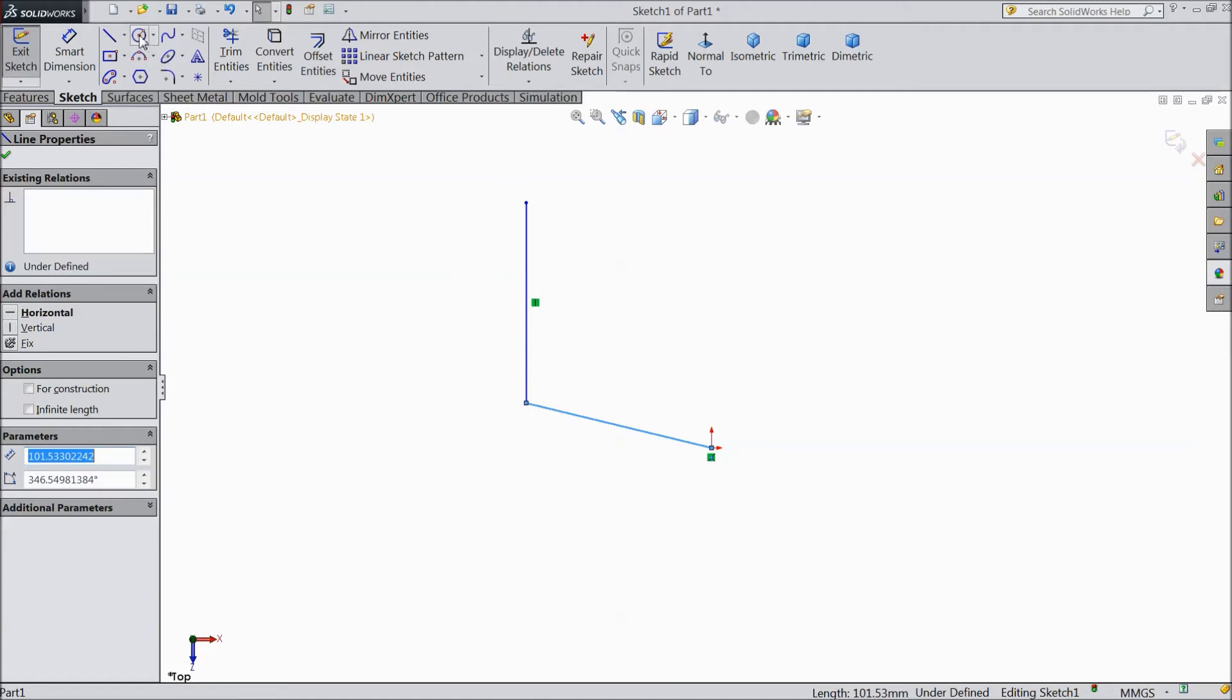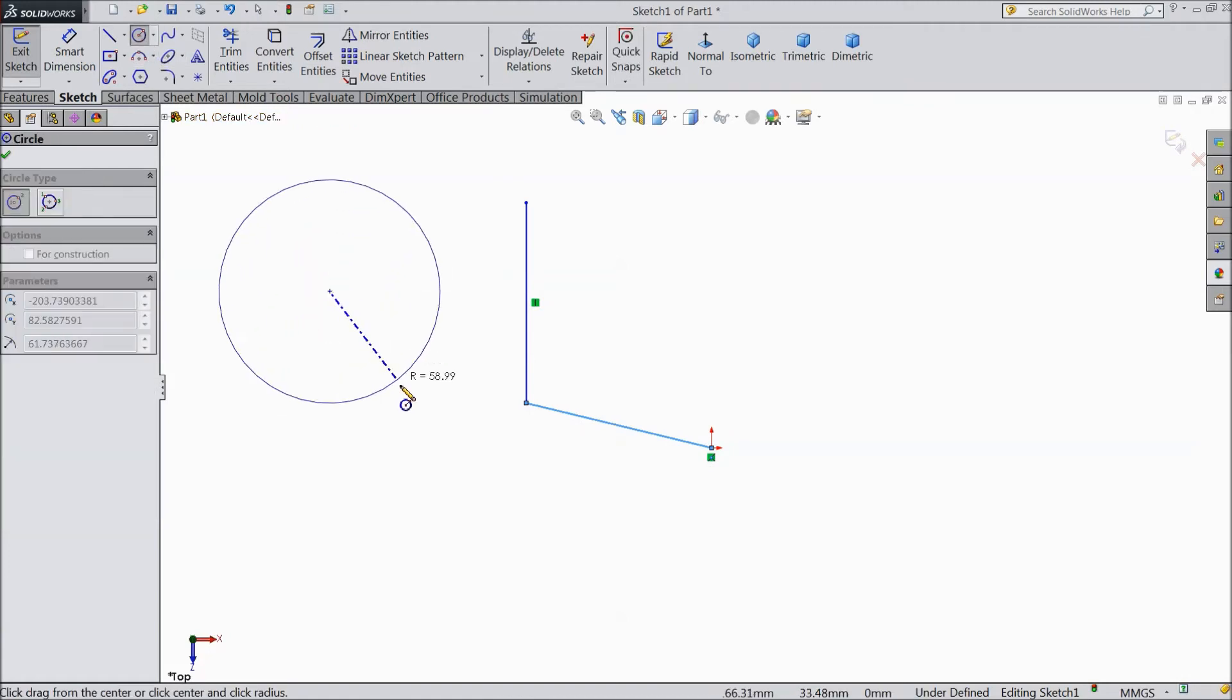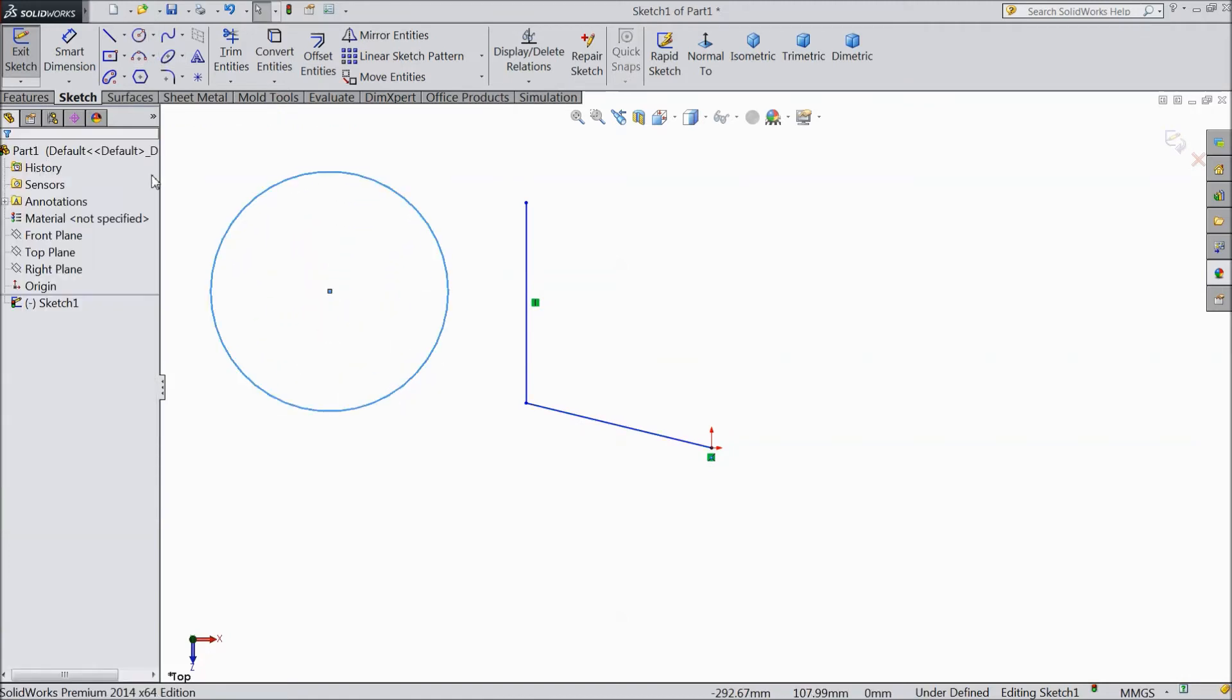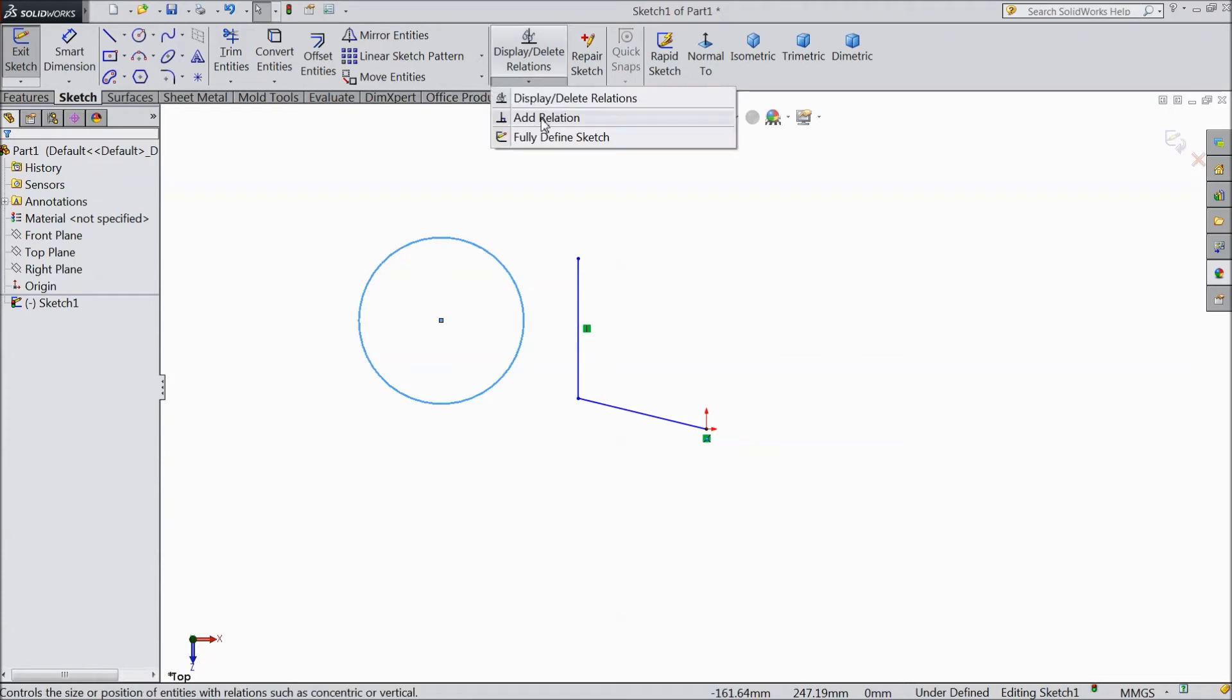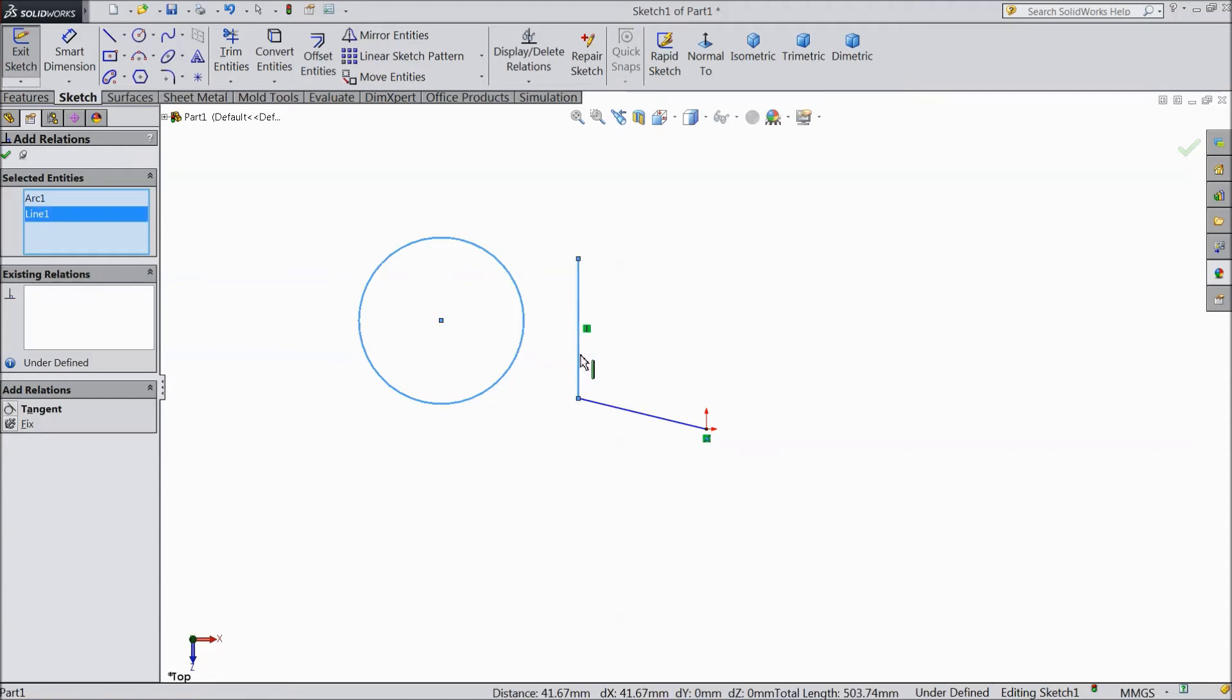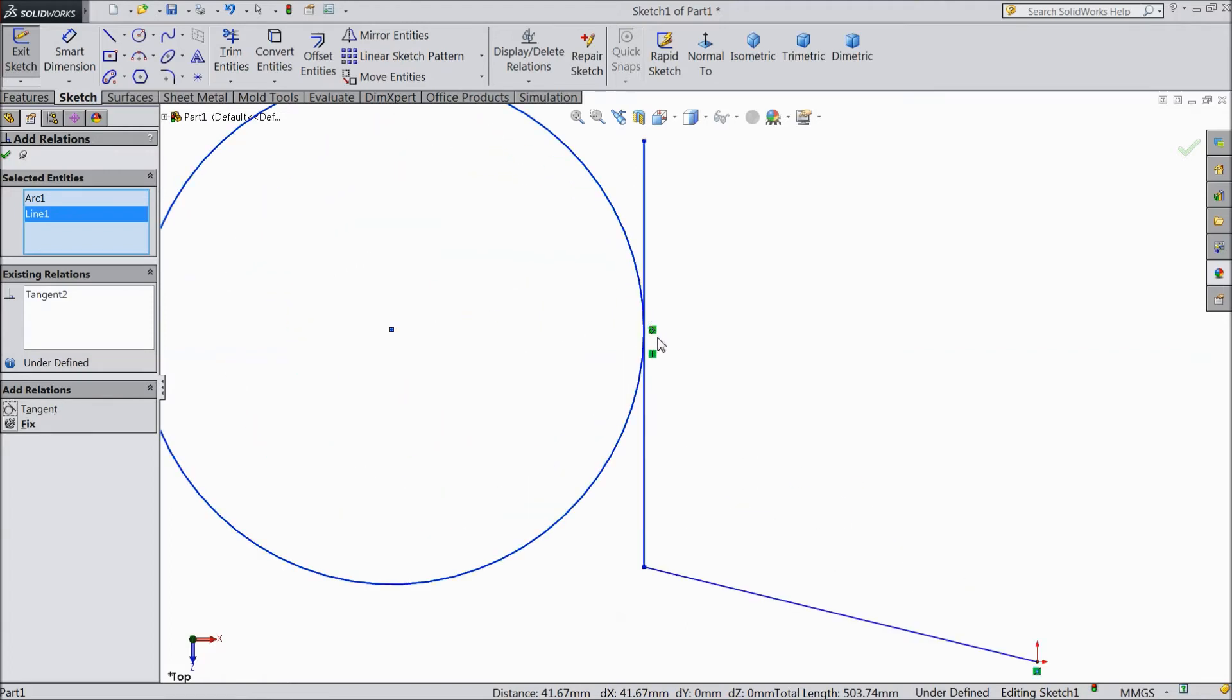Now again choose one circle. Now select add relation. Now select this and select this also. Now here it is asking the possible relation tangent. Click. See.